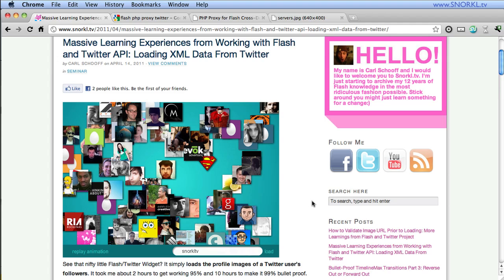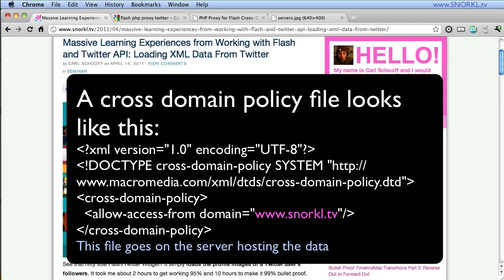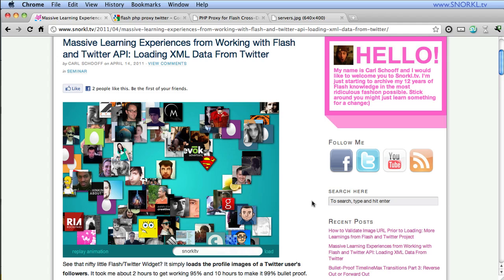So what I'm going to do is show you how in normal situations when you have control over the server that is hosting your SWF and the server that is hosting your data, you can put something called a cross-domain file in place which will allow your SWF access to data on other servers. We're also going to be talking about a PHP proxy script which will allow you to fake the Flash player into thinking that it's getting data from the same domain that the SWF is living on.